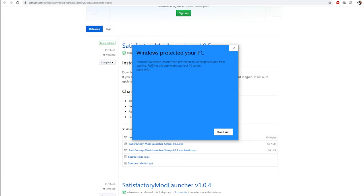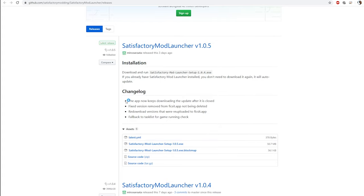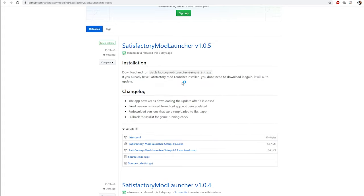For some reason, Windows don't like this. All you have to do is go more info and hit run anyway. And it will install the mod launcher.